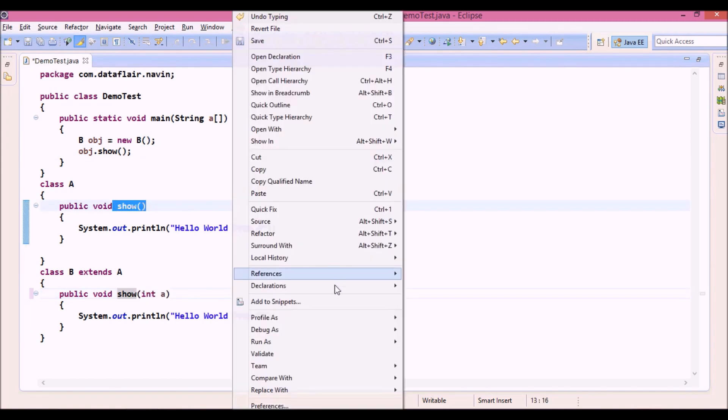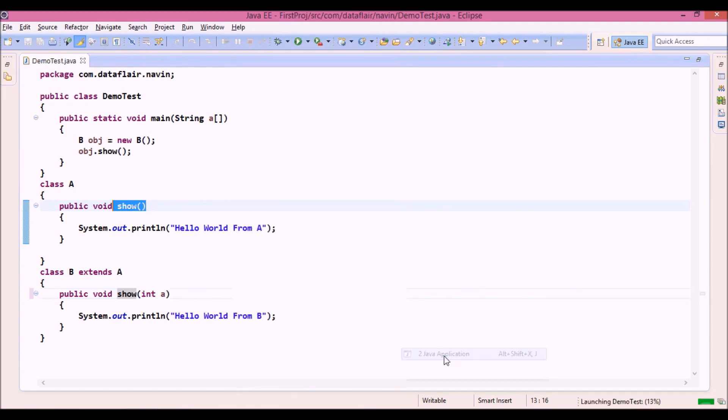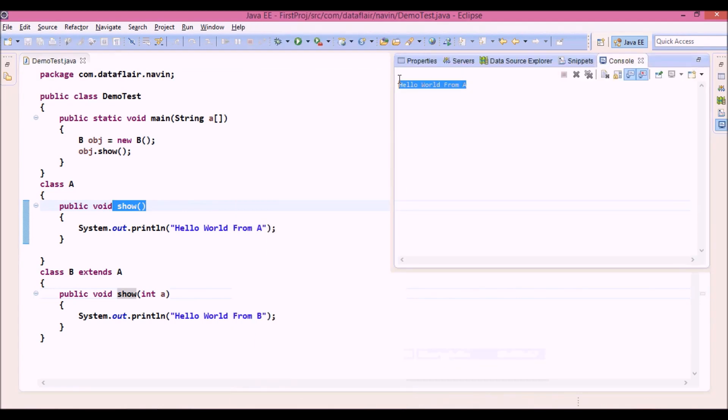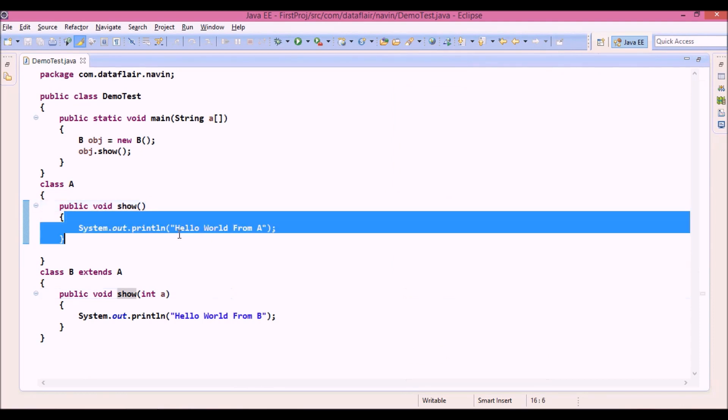So if we run this, we will say run as, so it says hello world from A. It's because it's calling this method, because the method in B has a parameter.